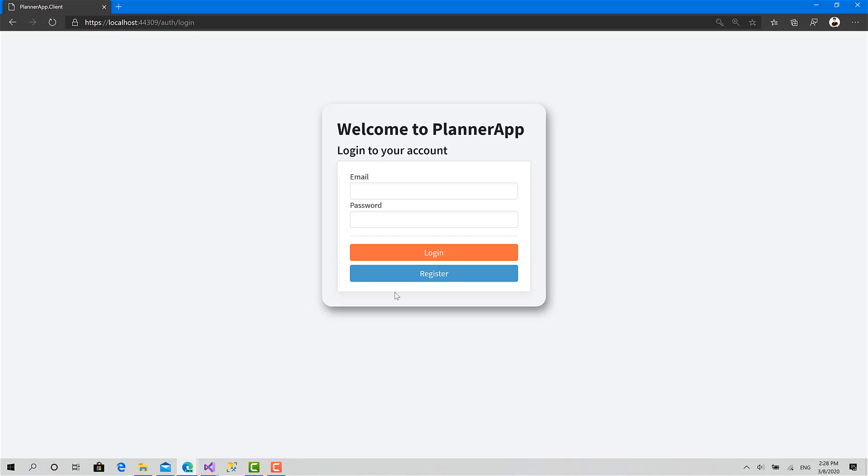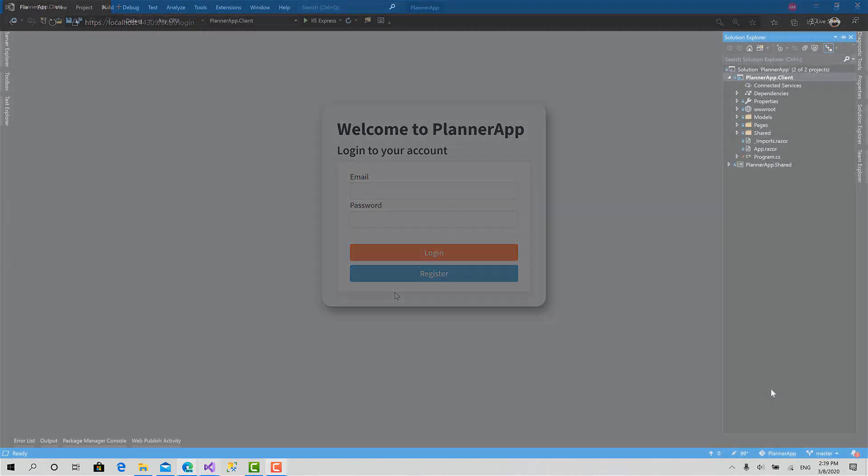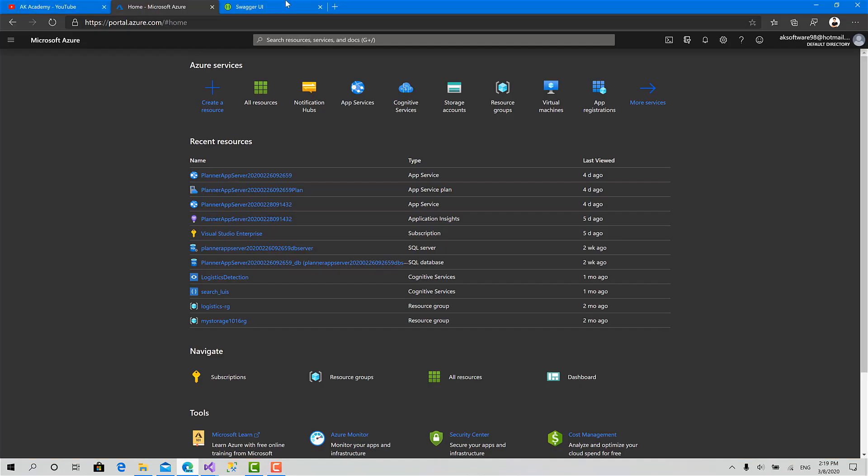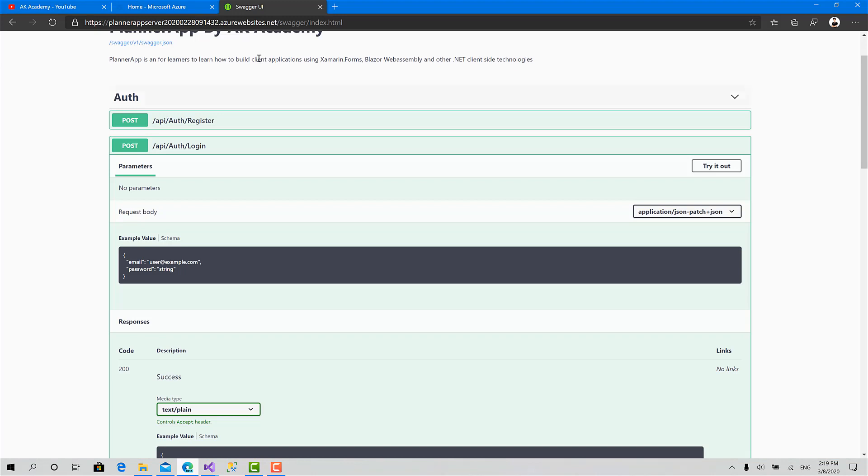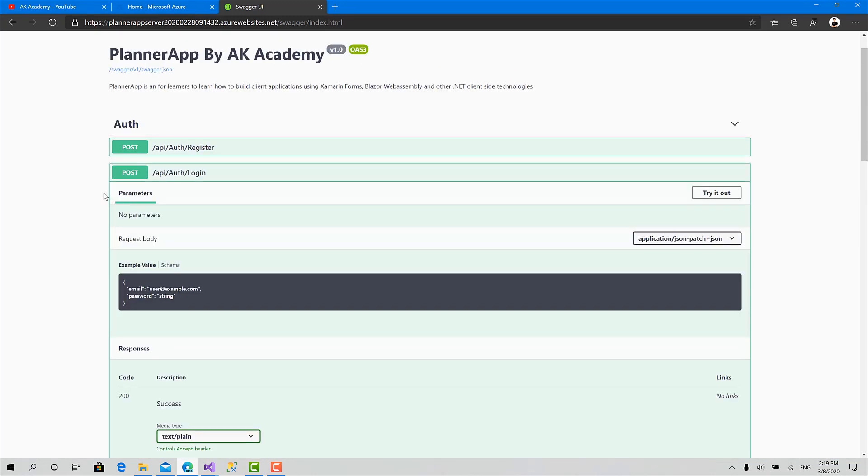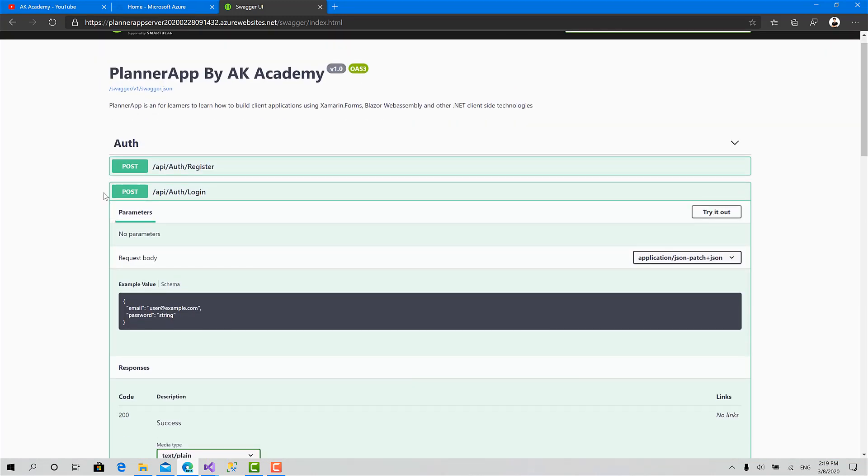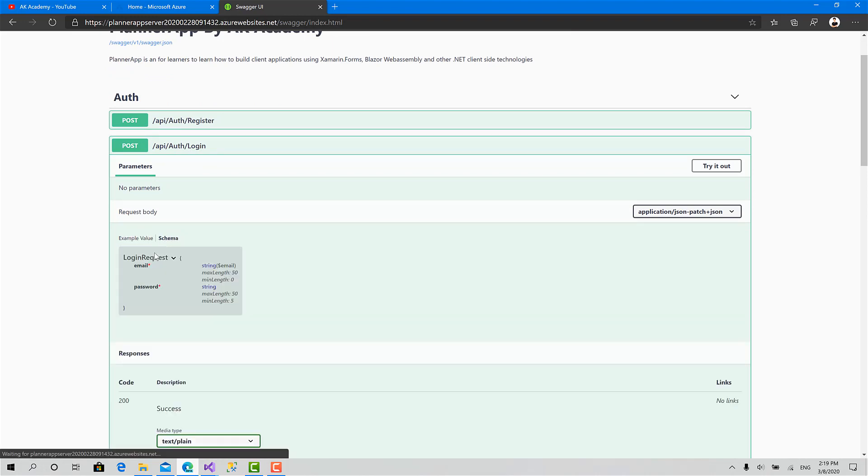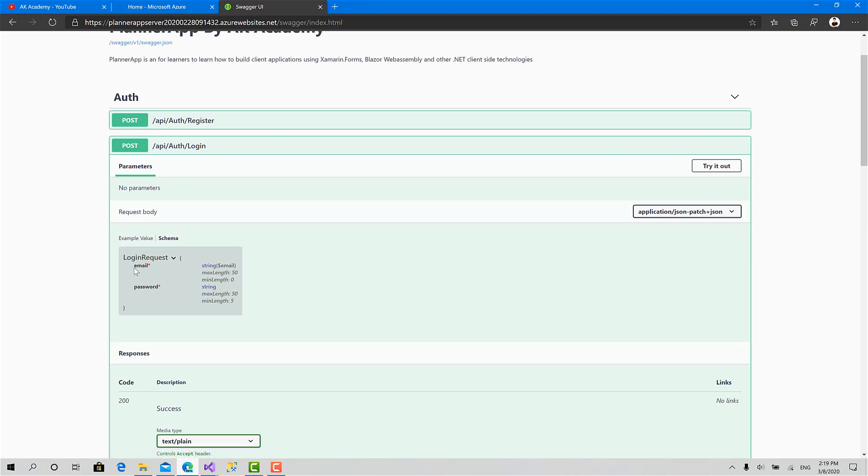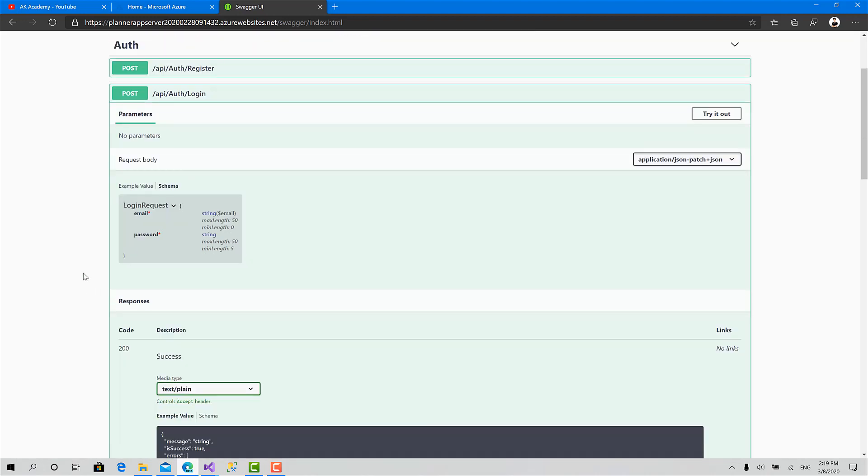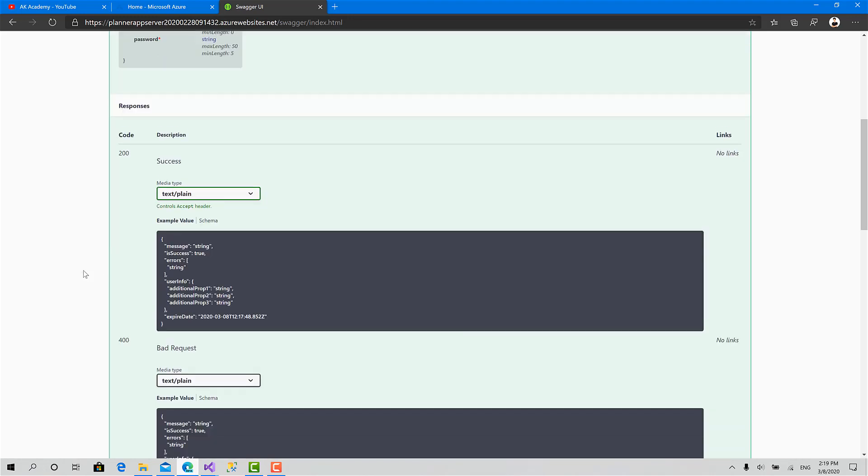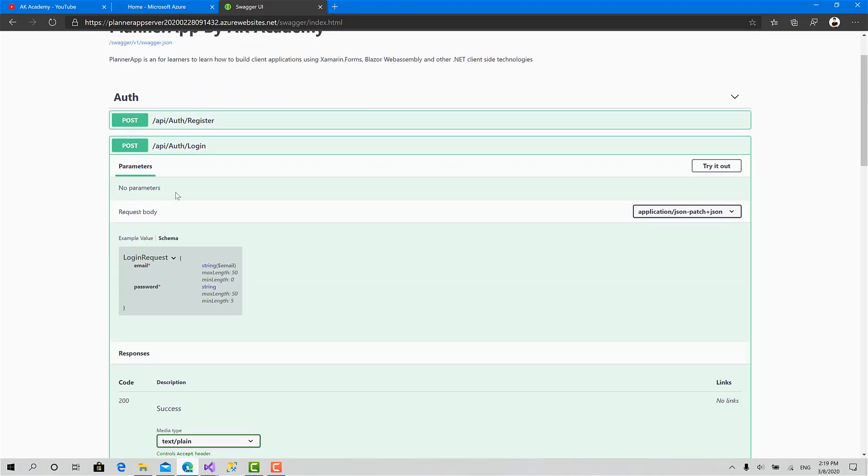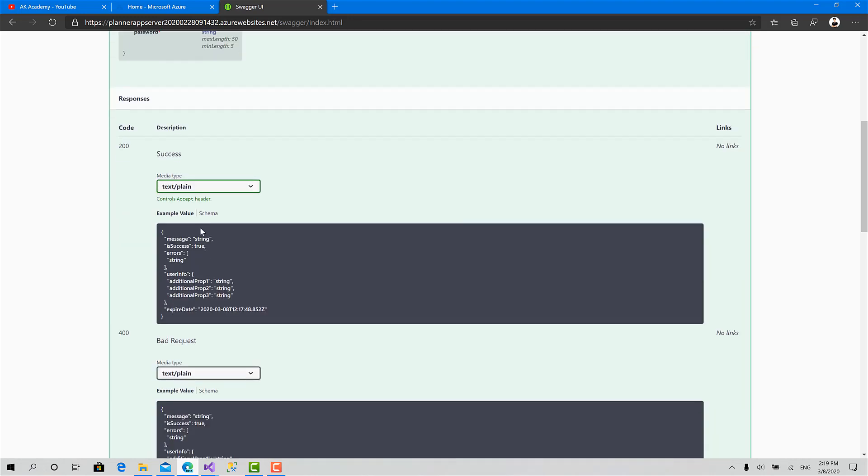So let's get started. To implement that, the first thing we will do is go to the Swagger documentation of our API, go to the login endpoint, and here let's check the request. It's a POST request. We should send this object called login request consisting of email and password.